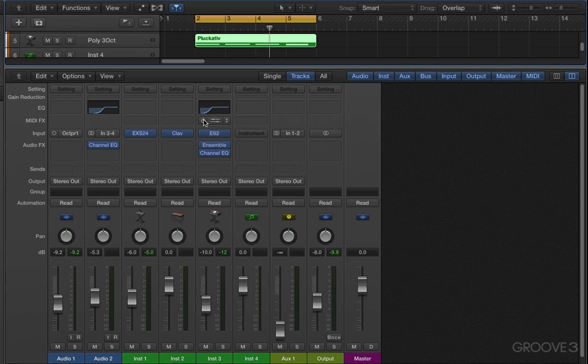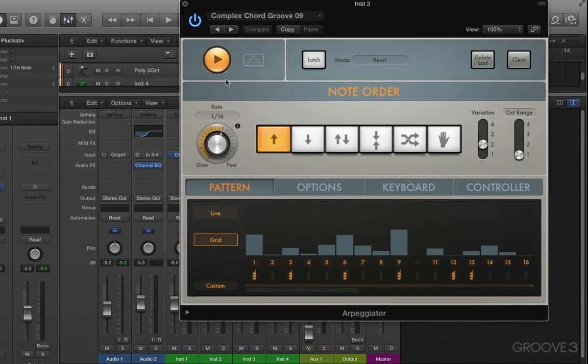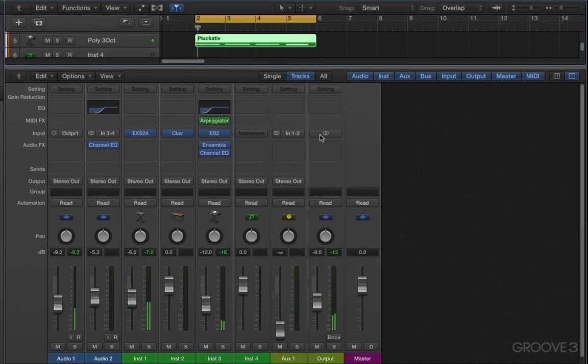But I have a MIDI effect here that I can put in and this is an arpeggiator which is going to break up the notes into a chordal pattern and let's listen.